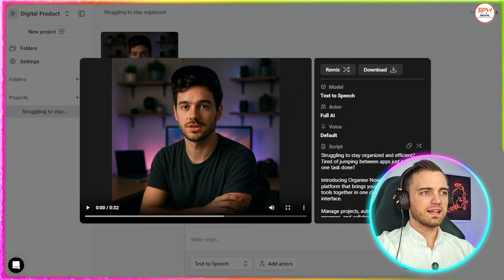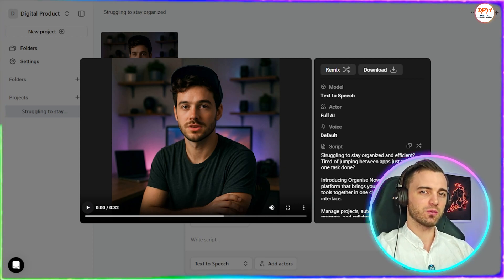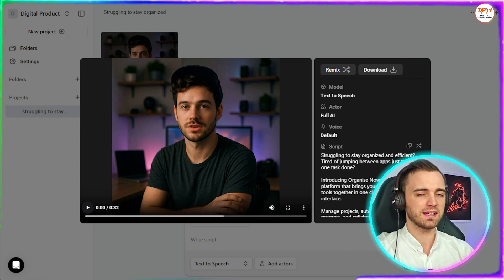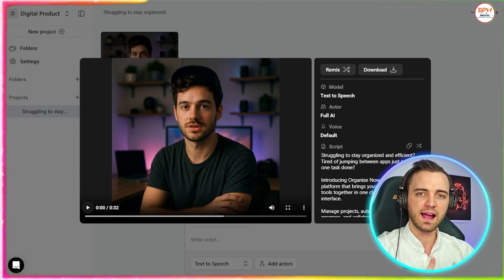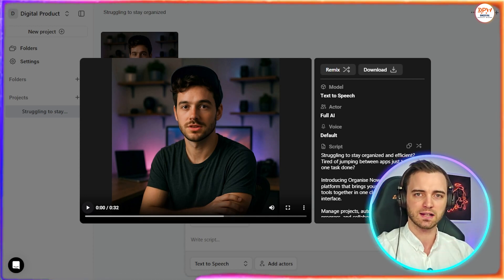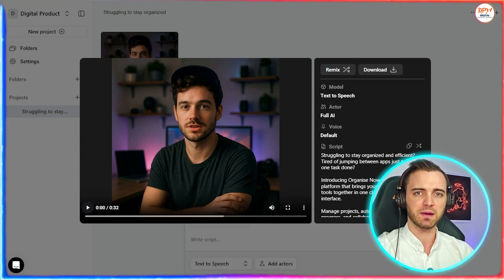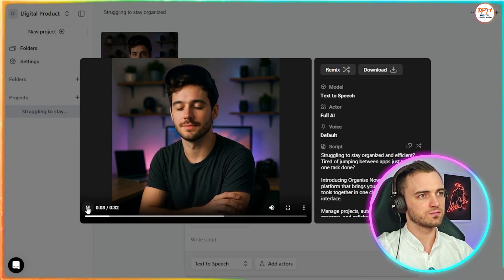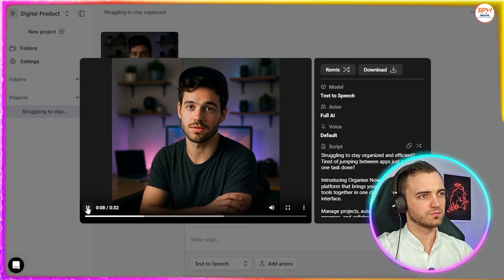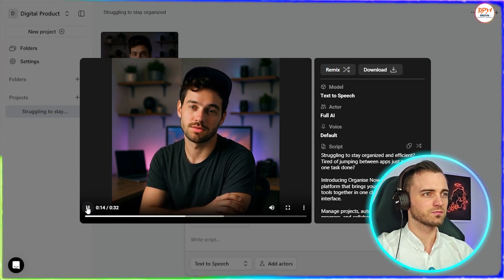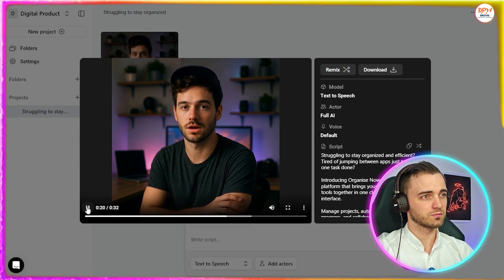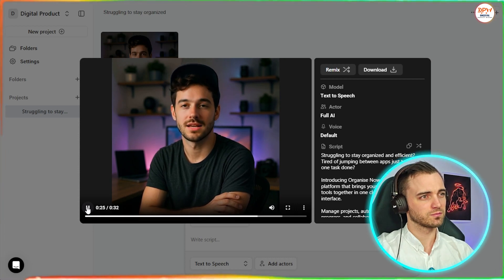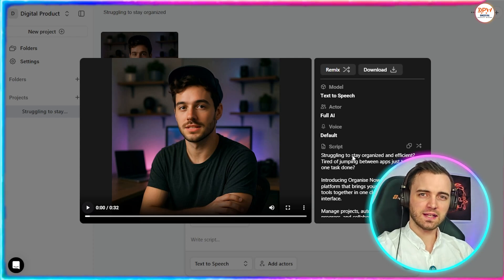And here we have our completed ad here. So let's just hear what this sounds like. And then yes, what we could do after that is actually create different versions of this with different scripts and even different actors. And this literally took a few minutes to make. So you can think about how much we can A/B test here and really just get 10 or even 100 different ads going with different actors to really experiment and get the analytics back to what converts best. Struggling to stay organized and efficient? Tired of jumping between apps just to get one task done? Introducing Organize Now, the all-in-one platform that brings your team, tasks, and tools together in one clean, powerful interface. Manage projects, automate workflows, track progress, and collaborate in real time, all without leaving your dashboard. No more chaos. No more wasted time. Just productivity, clarity, and growth. Try Organize Now free today. No credit card, no hassle. Just results.